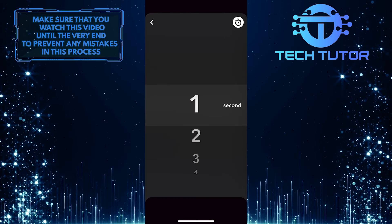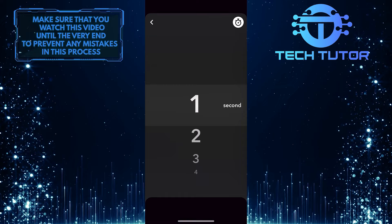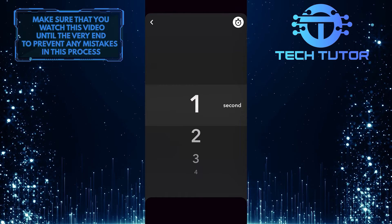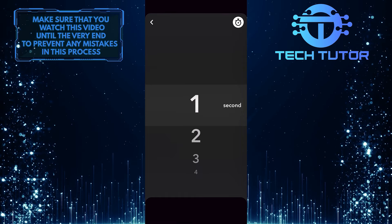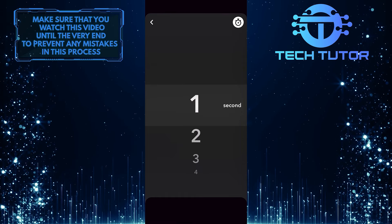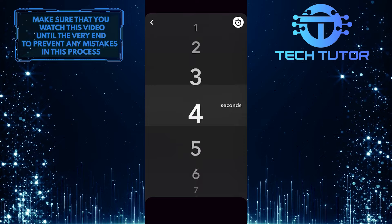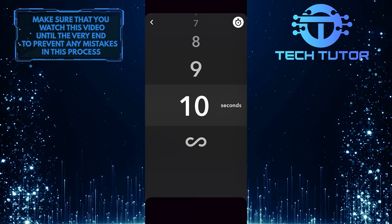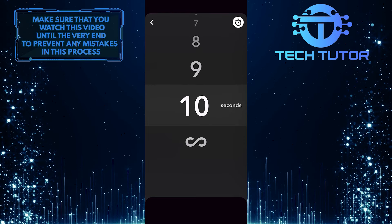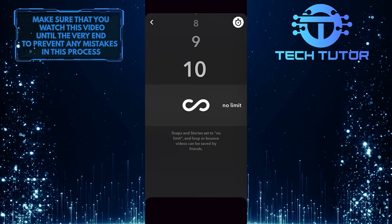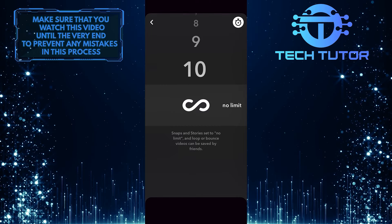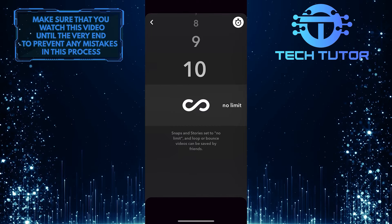And now you have the ability to select how long this snap lasts before it disappears. You can select from 1 second all the way up to 10 seconds. You can also set it to no limit. Snaps set to no limit may be saved in chat by friends.